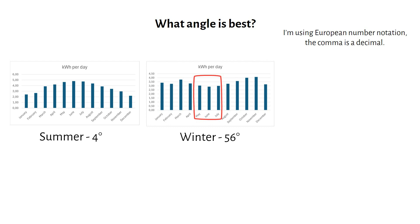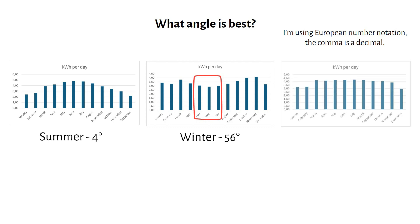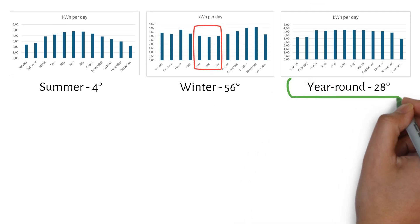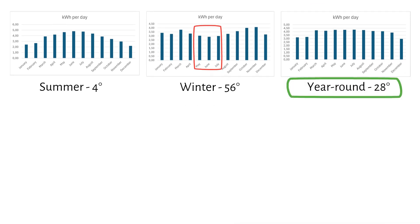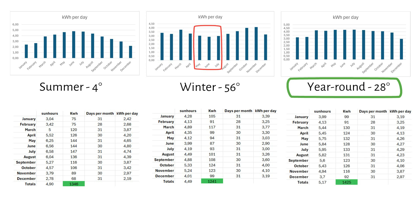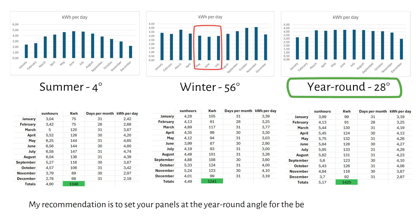Let's show the best of both worlds with the year-round tilt angle. This setup offers a bit less power during winter at 3kWh per day. But we can compensate with a generator if needed. Surprisingly, this setup captures the most amount of energy. Here are the numbers. So my recommendation is to set your panels at the year-round angle for the best overall performance.